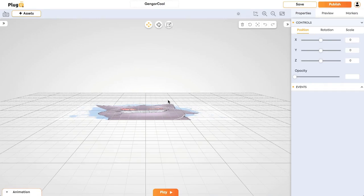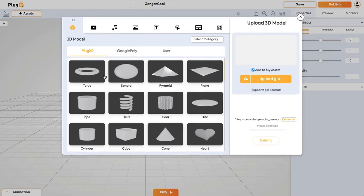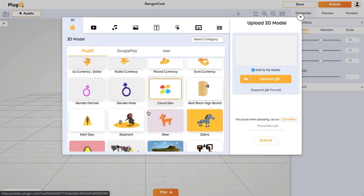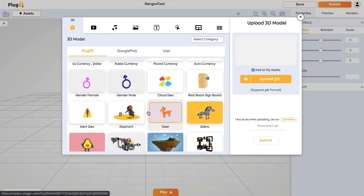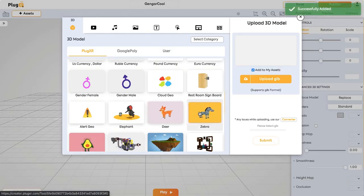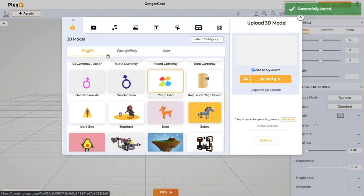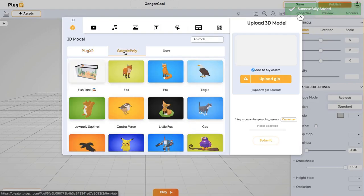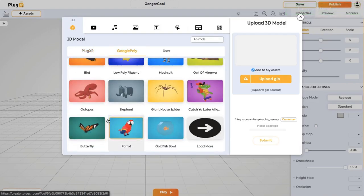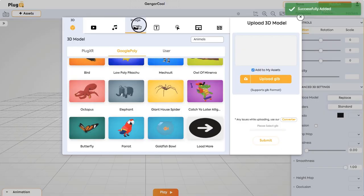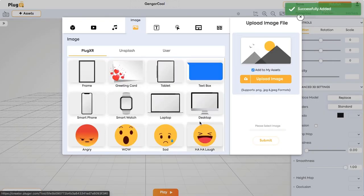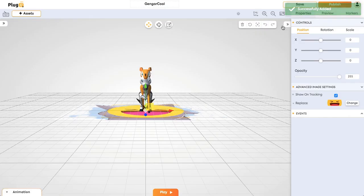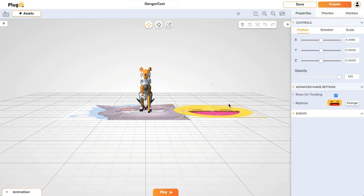Let's learn how to use animations with PlugXR Creator. To create animations, let's add some assets to a scene. We'll add a deer, a zebra, and a butterfly from Google Poly models and an image. So we have added all the models to a scene.